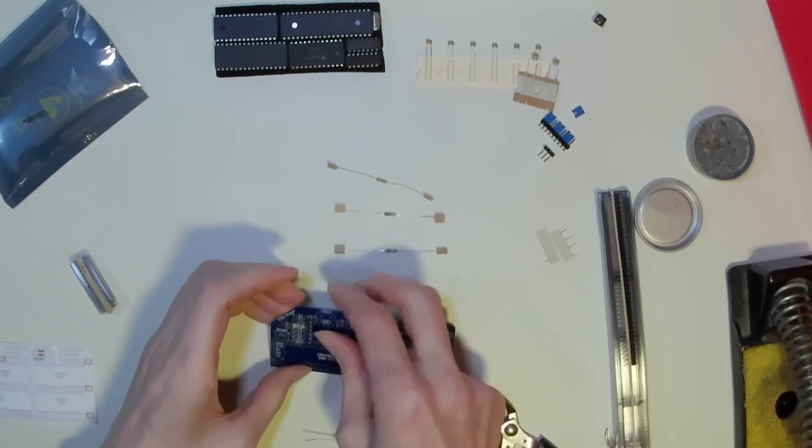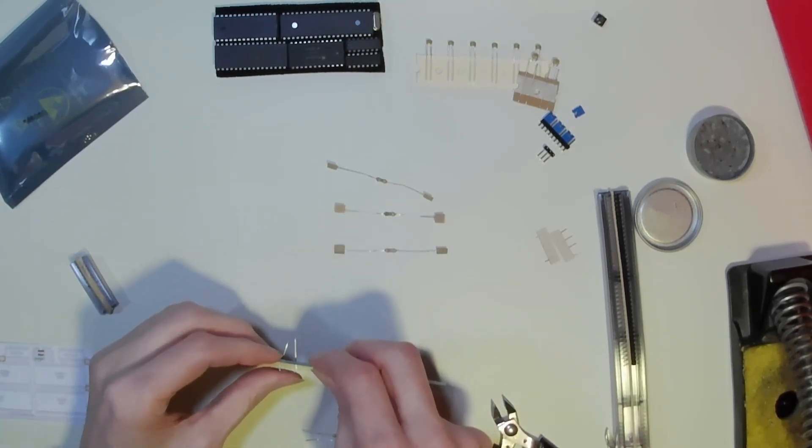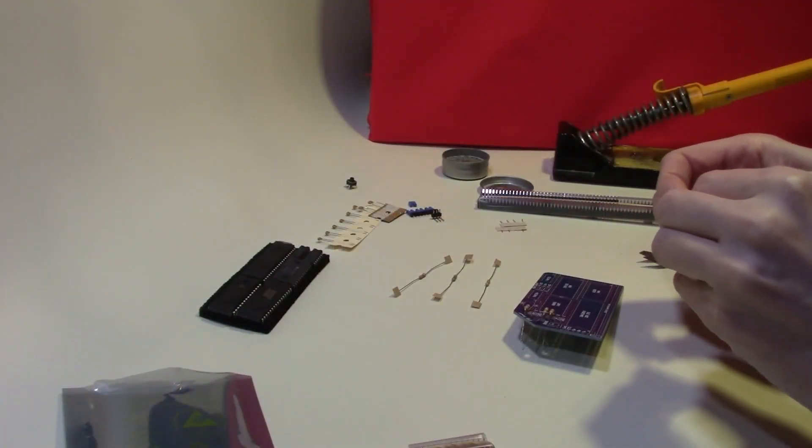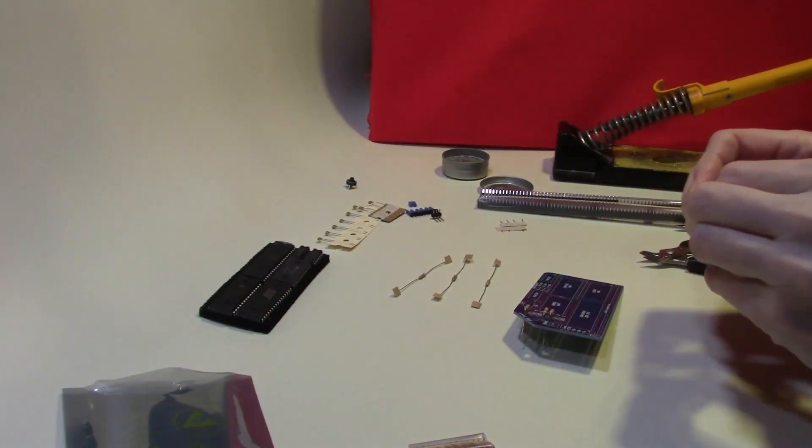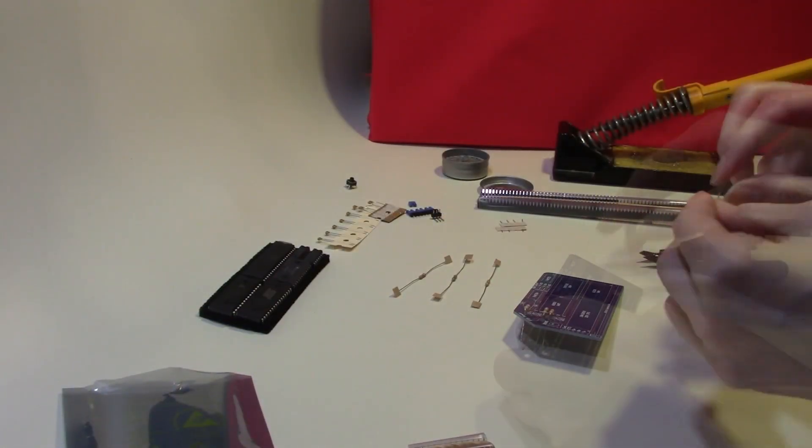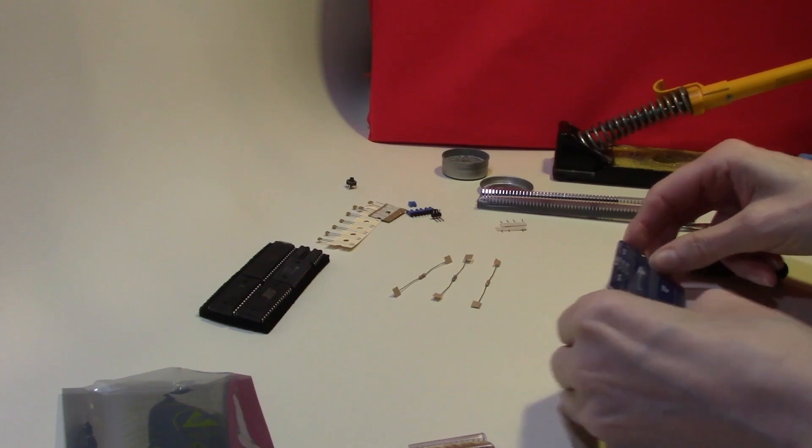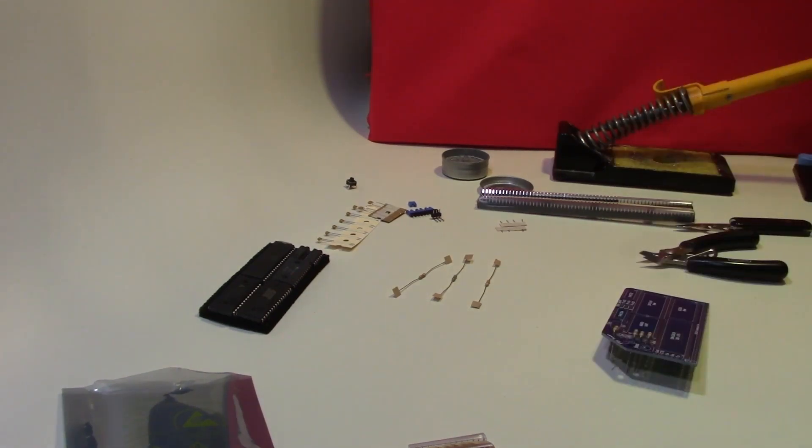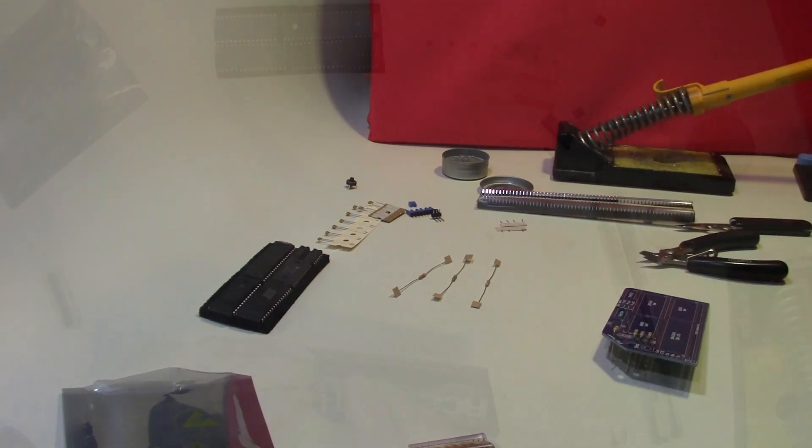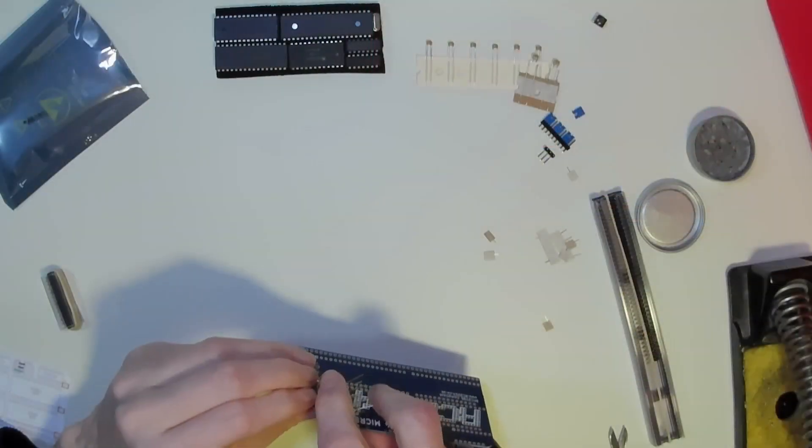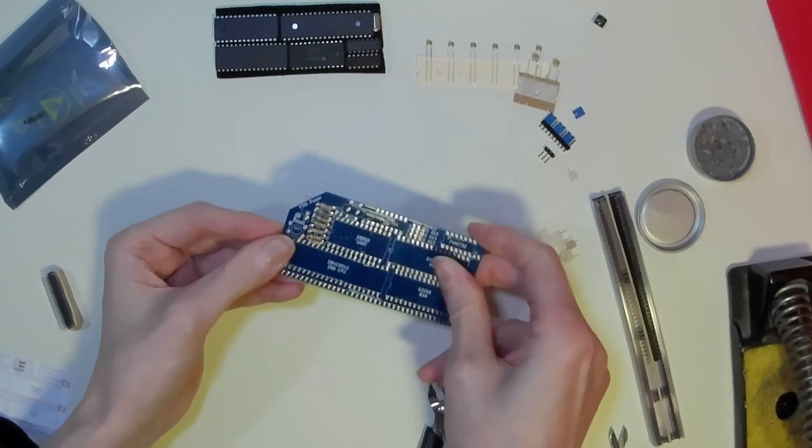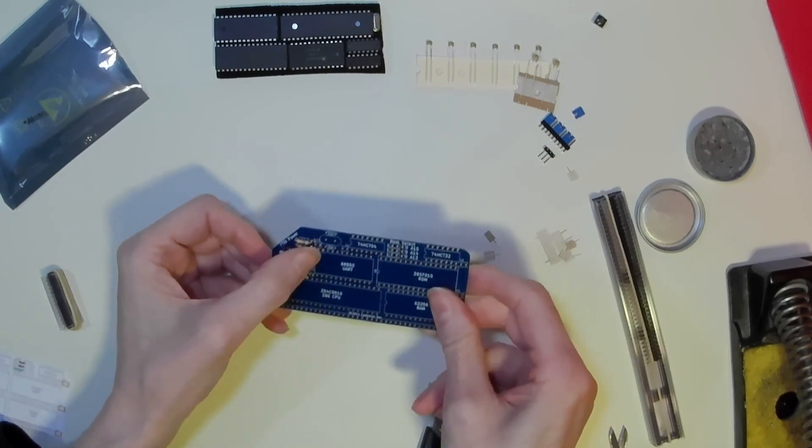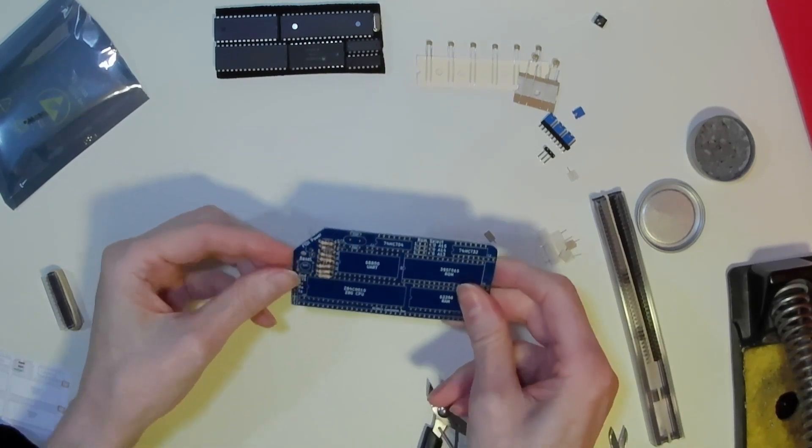So we just have to bend them carefully into position. One more with the 1k's to go. And that just leaves our three more. And now that we have all the resistors in place we can now solder them in.